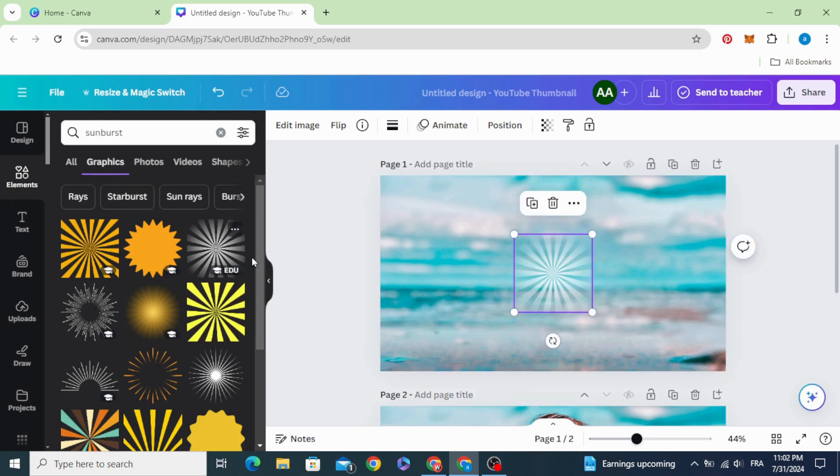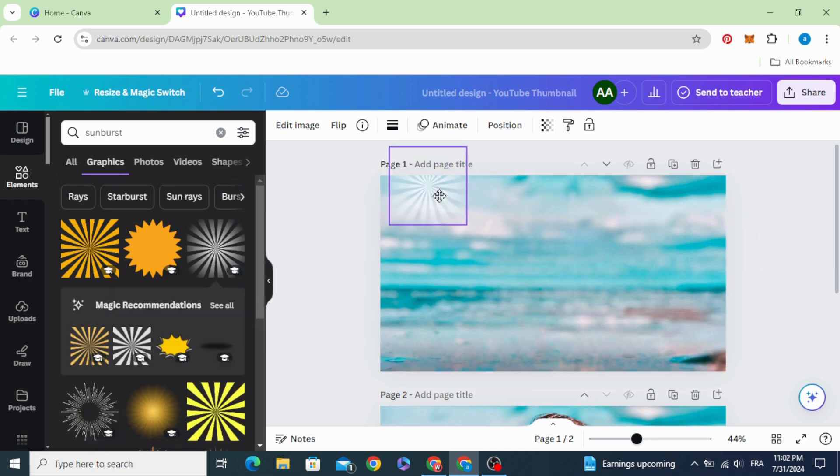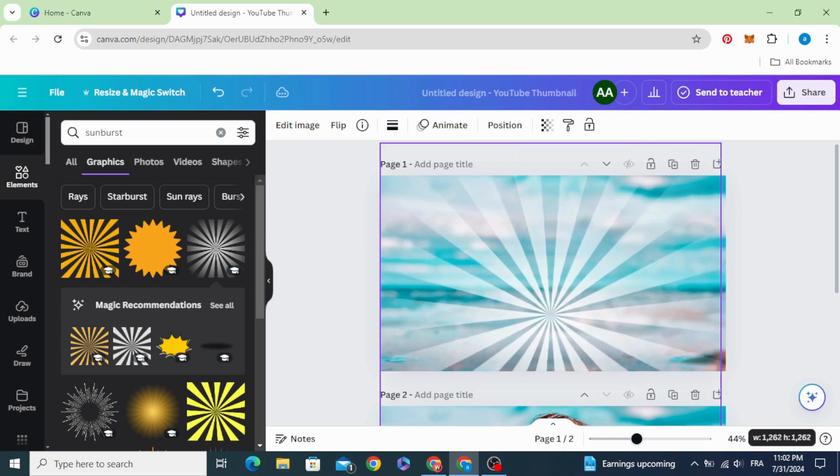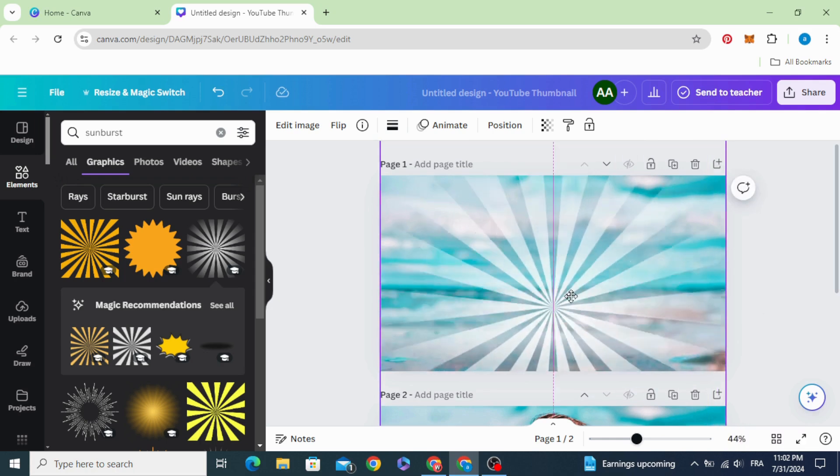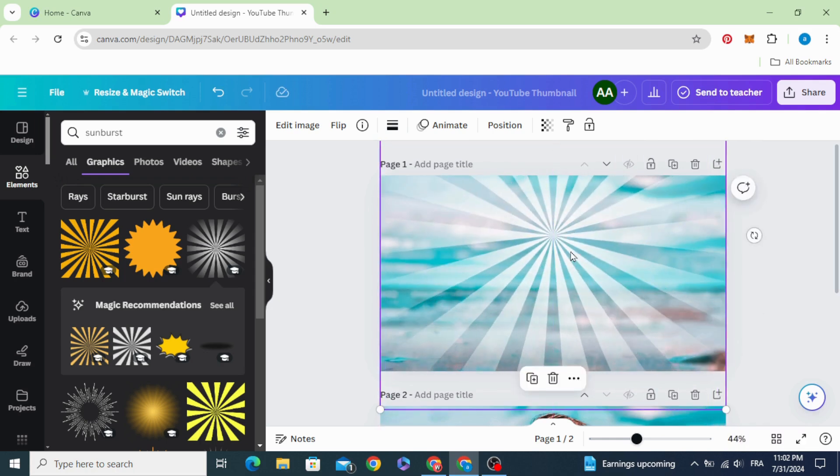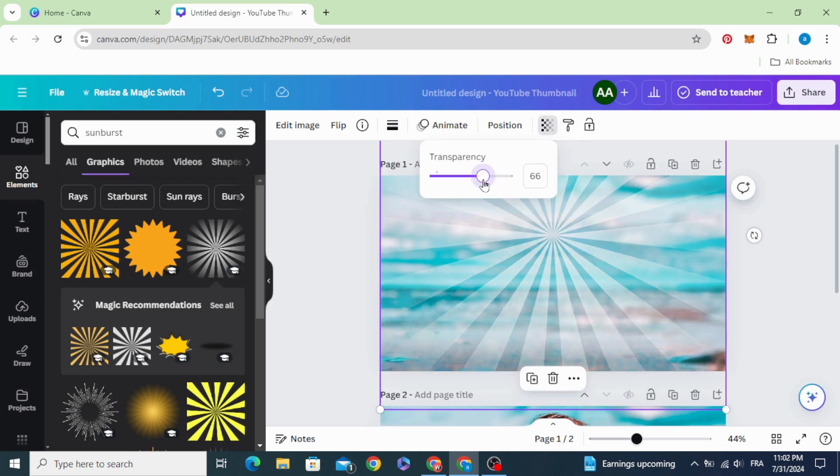Choose this one, increase the size and decrease the transparency a little bit to 50.